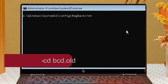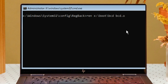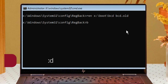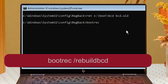Now type: ren X:\boot\bcd bcd.old — you can see it on the screen like that. Hit Enter. Then type: bootrec /rebuildbcd and hit Enter from your keyboard.